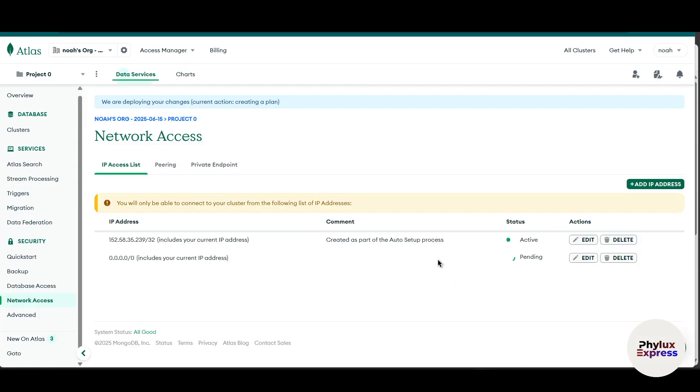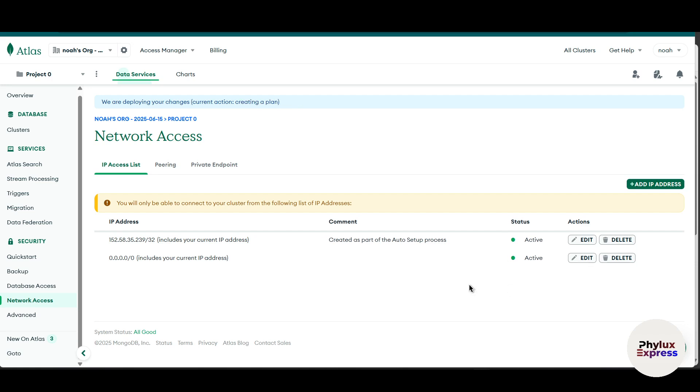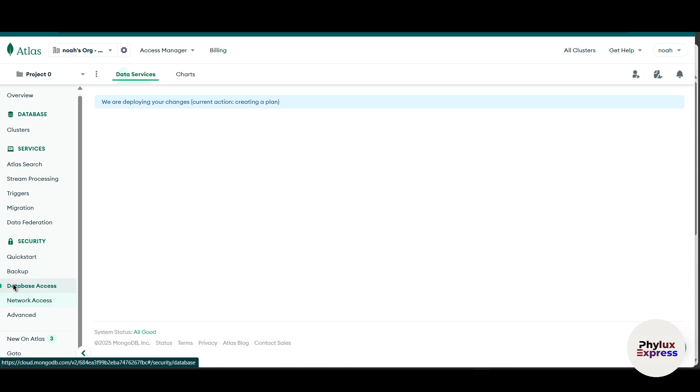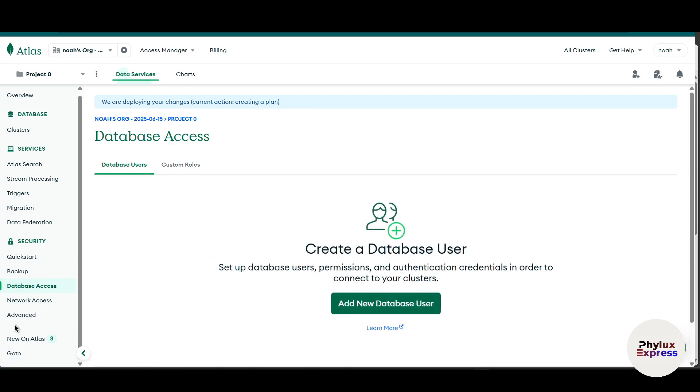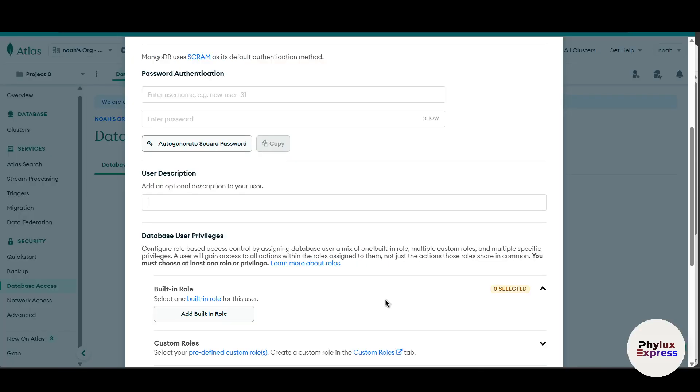For this tutorial, I will not set up any hours. Just simply confirm on this. And as you can see here, we have successfully created our IP address. Wait for a few seconds, it will show up as active. Now after creating the IP address, you have to create database access. Click on database and click on this add new database user.